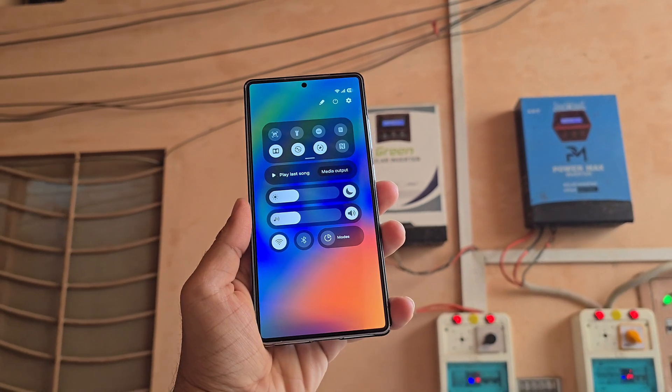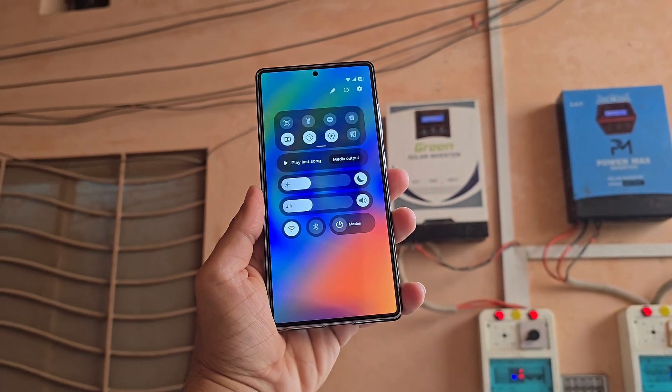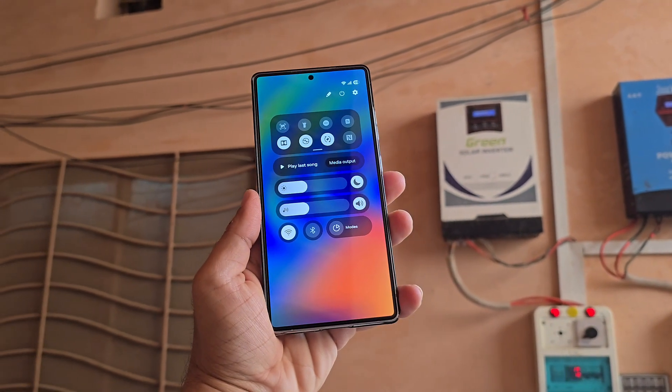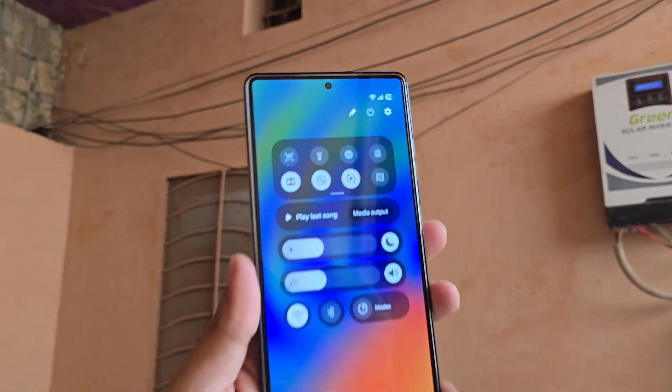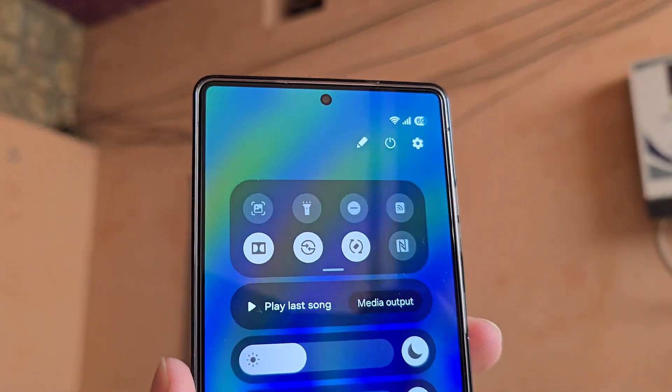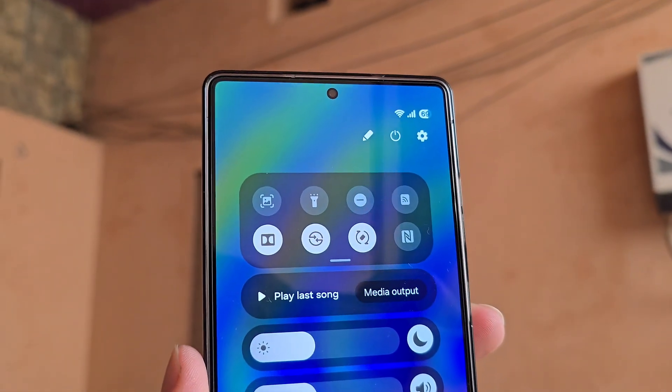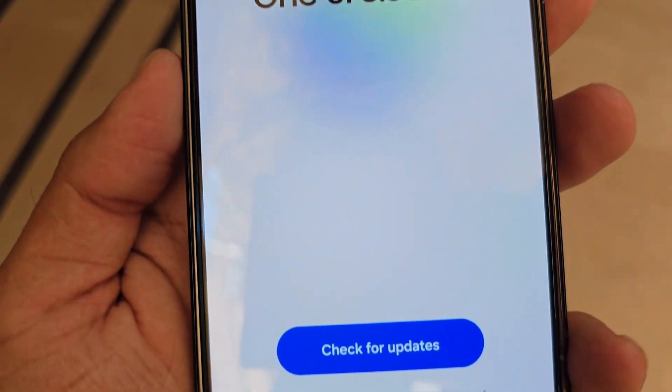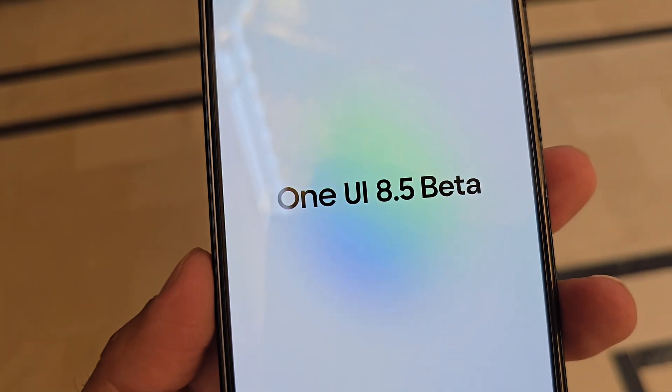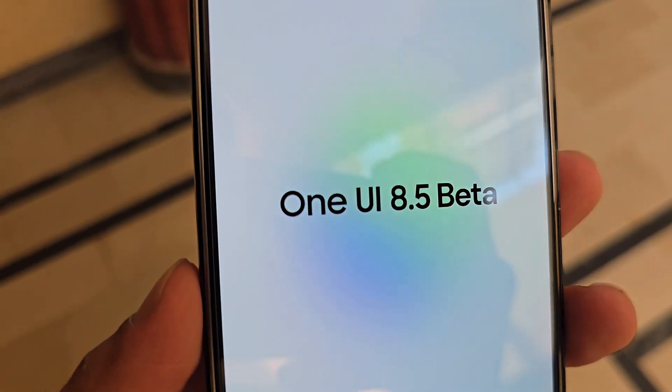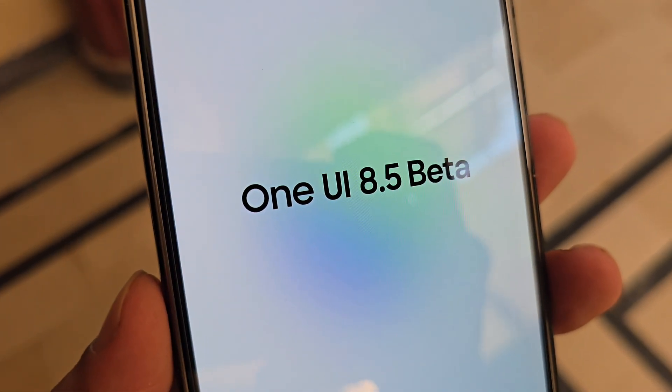Samsung's design refresh is shaping up beautifully, and I'll keep you updated as more One UI 8.5 changes roll out. Are you excited for the One UI 8.5 beta update? Let me know in the comments section.